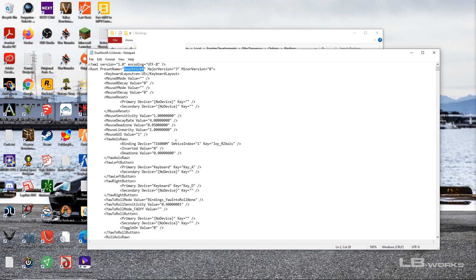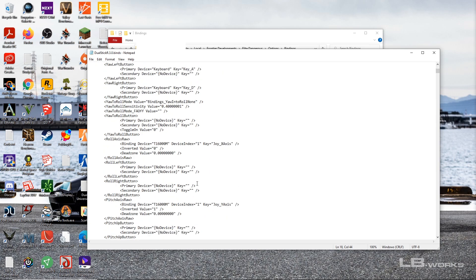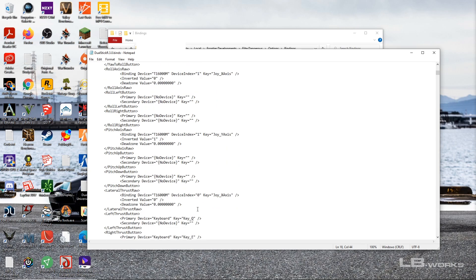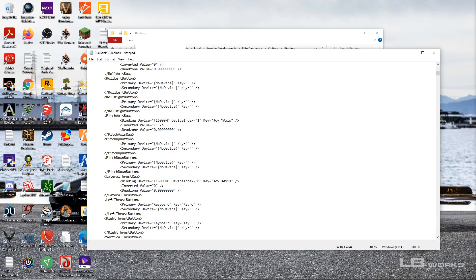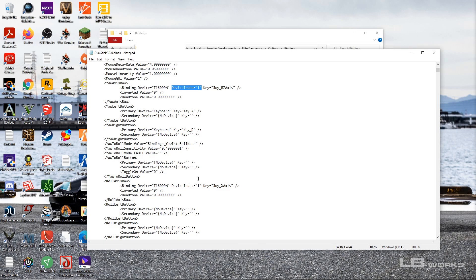is that if we change this device index value we can actually switch what each stick does. So if I change my device index from one to zero then my other stick does something different. So it's a really strange thing. Yeah, device index is one, one, zero, so there's a zero index and a one index.